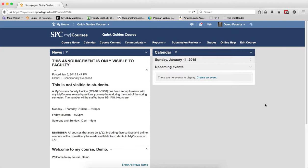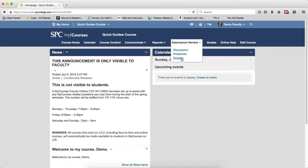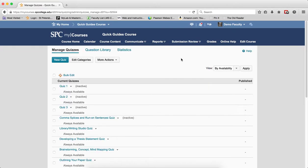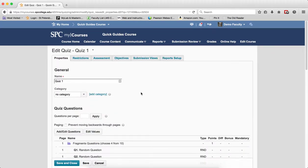I'm going to show you each one of these and visually explain how they all work. I'll click on Submission Review and Quizzes to get to my quizzes, then click on the name of the quiz to show you the random sections.